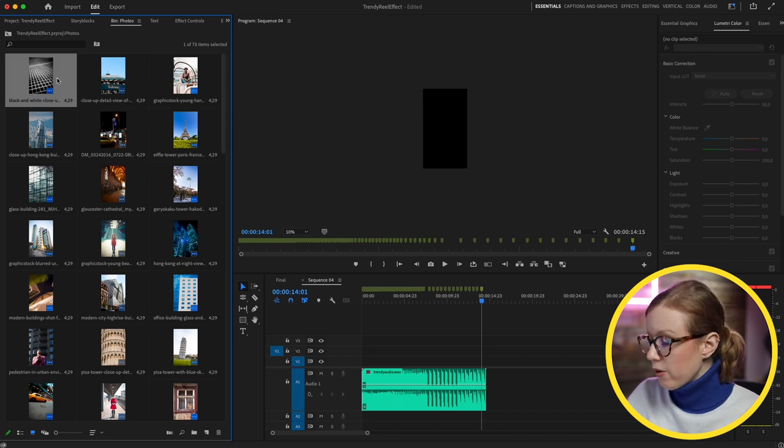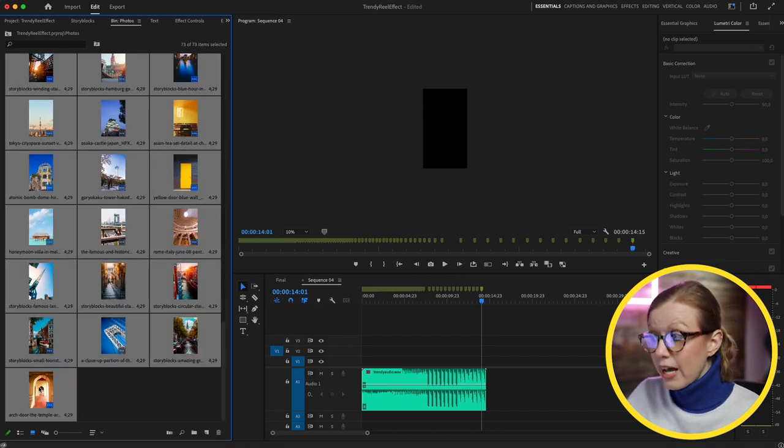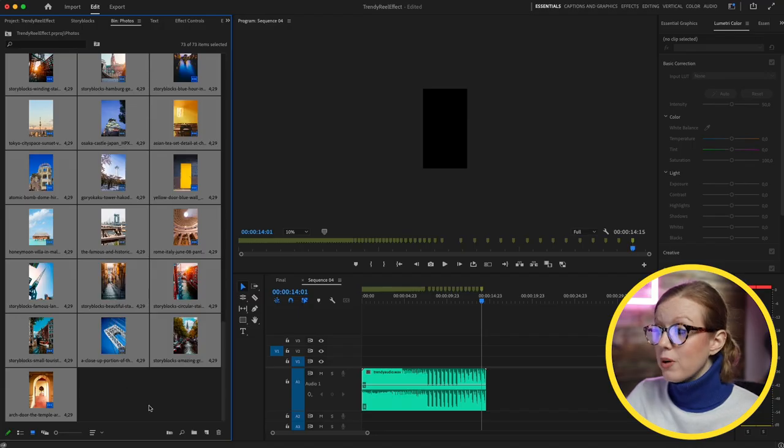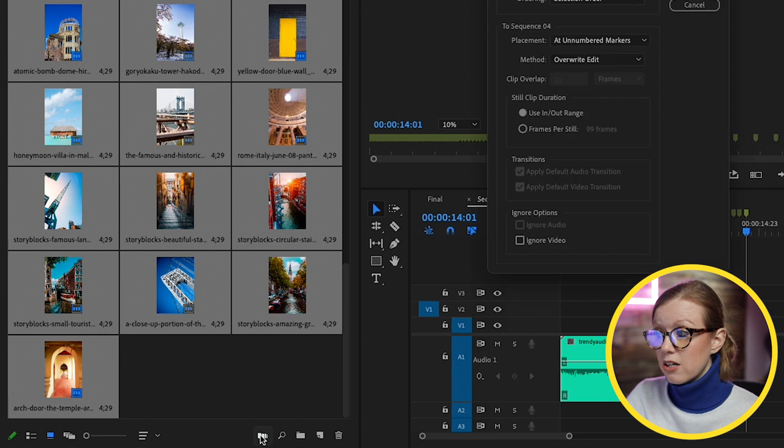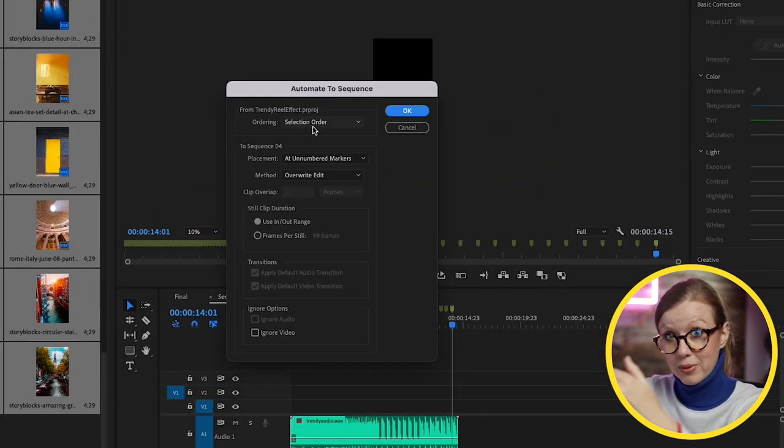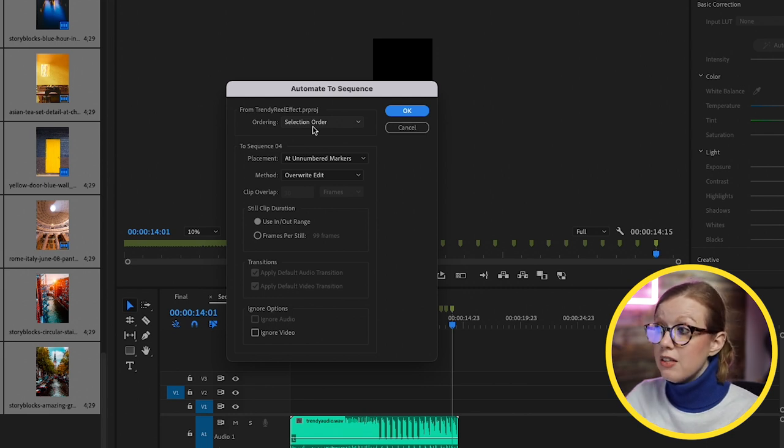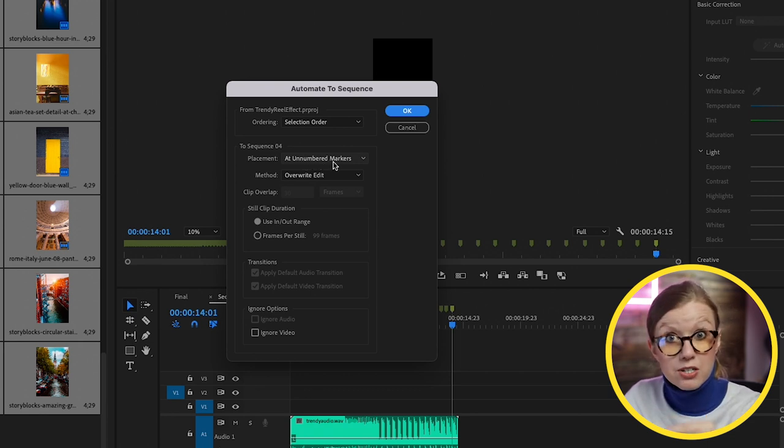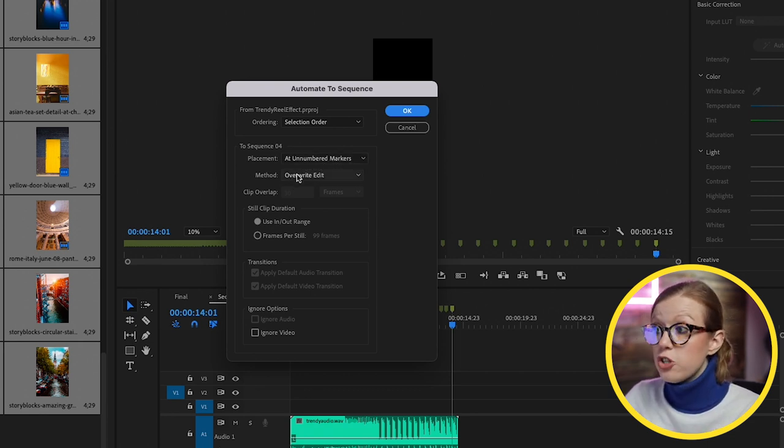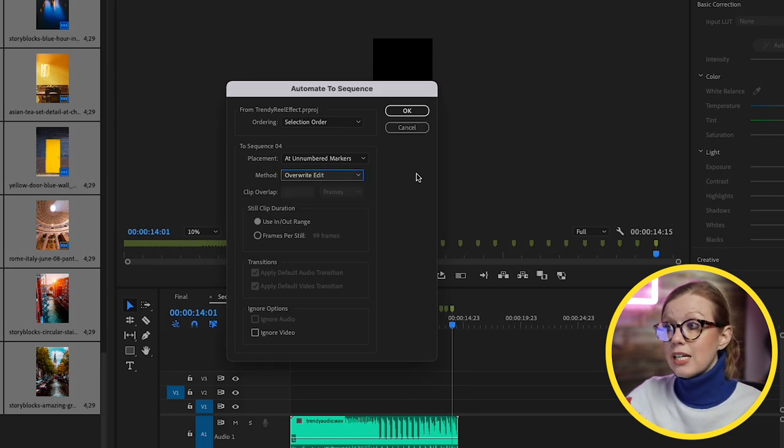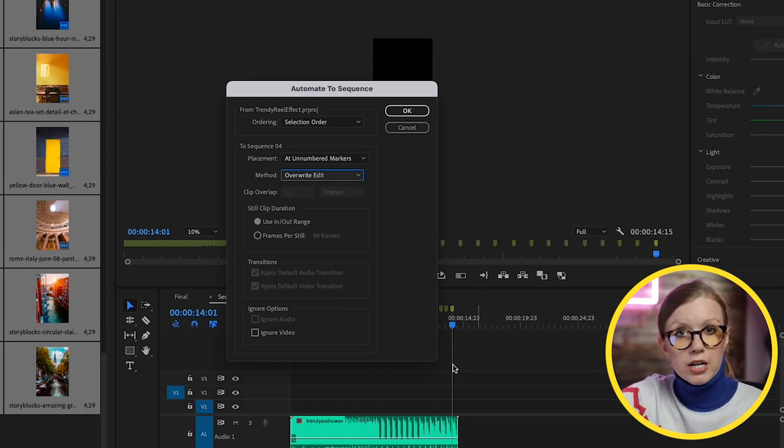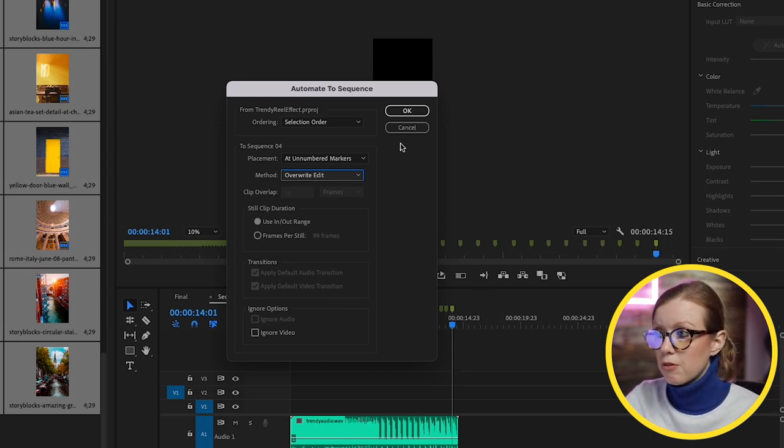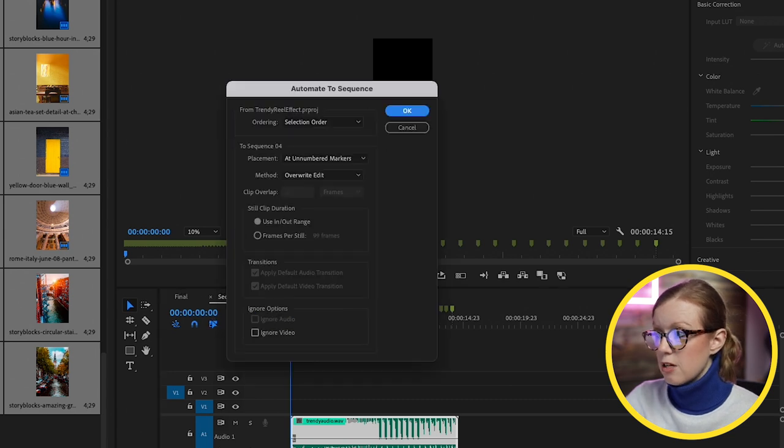Once all of the photos are in order, you can select the first photo, press Shift and scroll down and select the last photo. Here's the cool part - we're going to select Automate to Sequence. From ordering we're going to choose Selection Order, which is the order that we selected the photos in from the first to the last one. Then placement, we want to make sure it says At Unnumbered Markers, which are the markers in our sequence that we previously made. Choose Overwrite Edit. One thing to note, look where my playhead is. We actually want to move the playhead to the beginning before we do this.